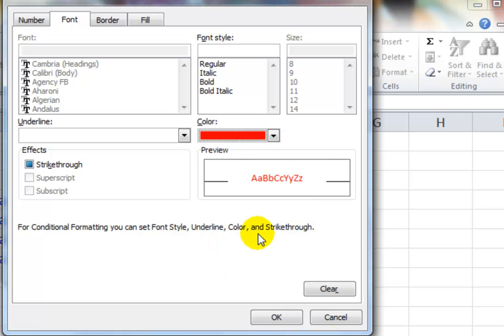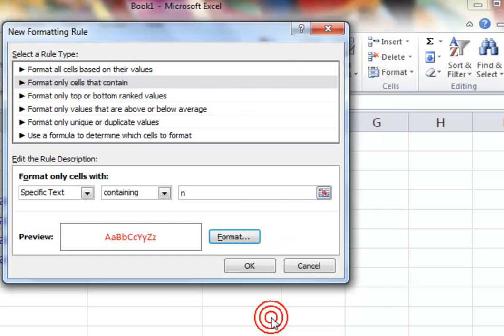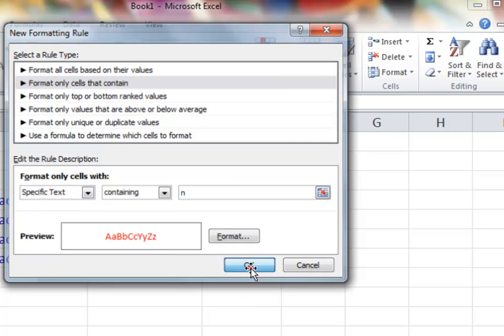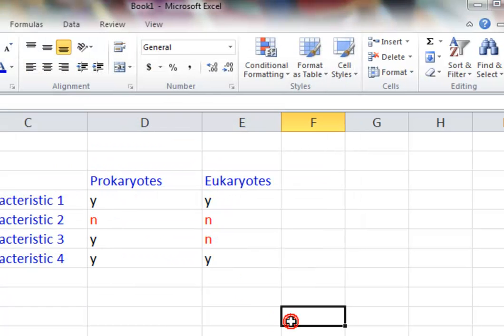This is going to be in a Word document so you probably wouldn't want to do a background or anything more fancy than that. Click on OK, click on OK again, and we'll notice now that the N's in the table have now turned red.